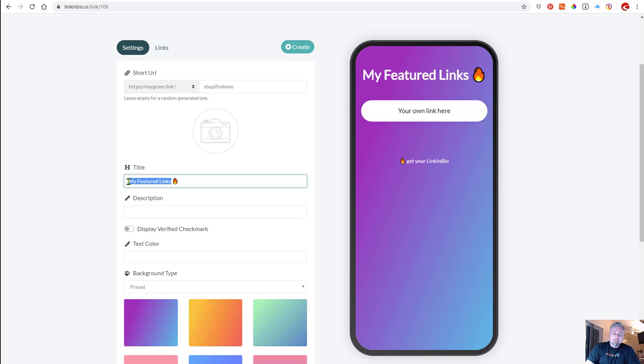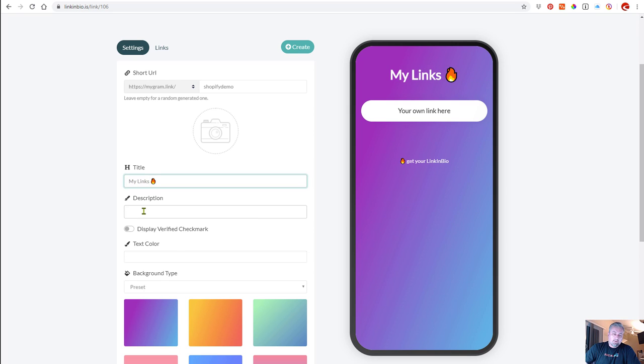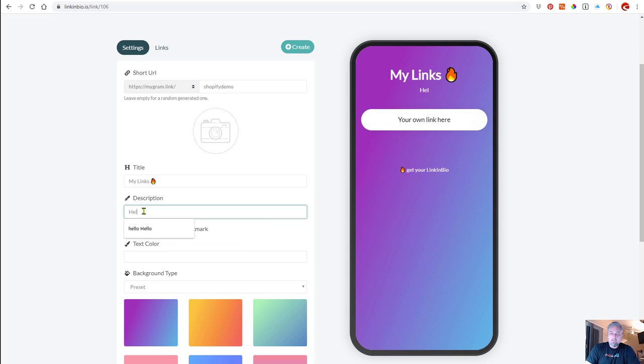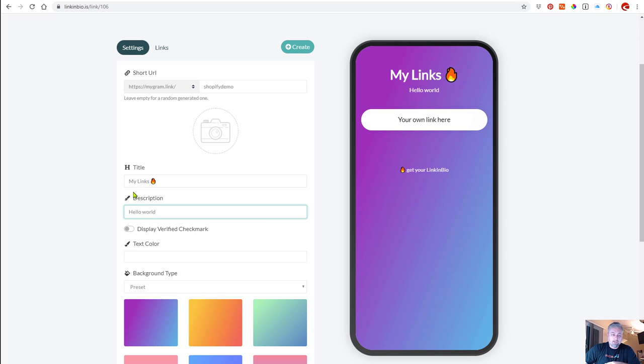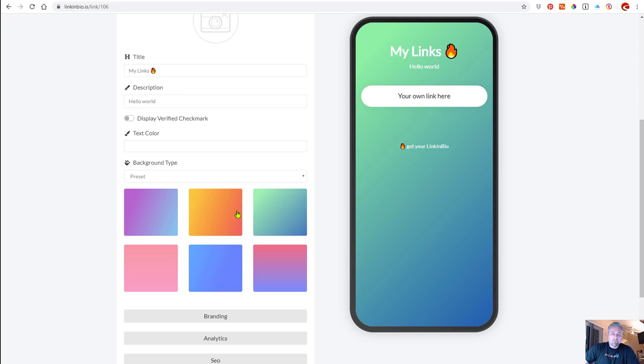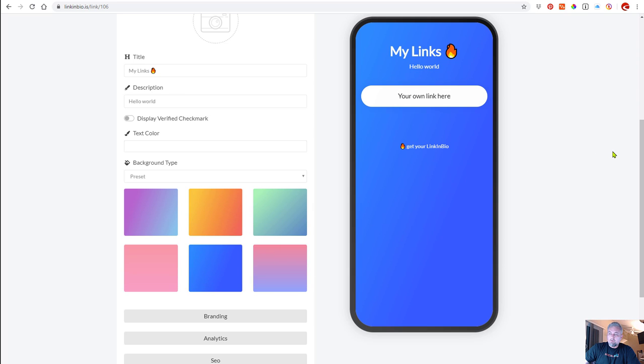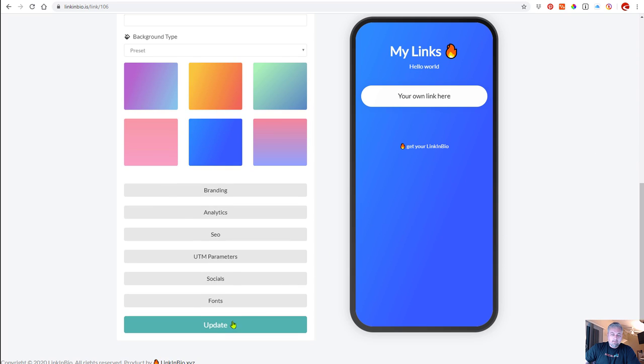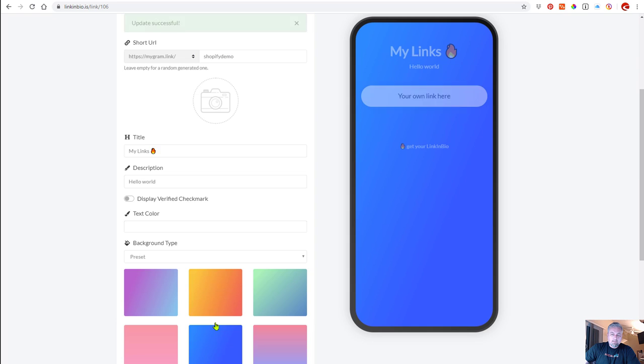What you can do is you can completely just use the editor. You can add a description - hello world - and it updates in real time on the right hand side, which is kind of nice. Then if you want to do different backgrounds, you can use some presets. I'll use blue and then I'm going to update that page.